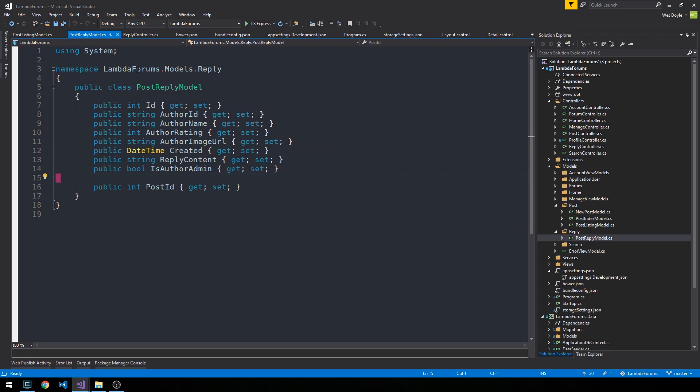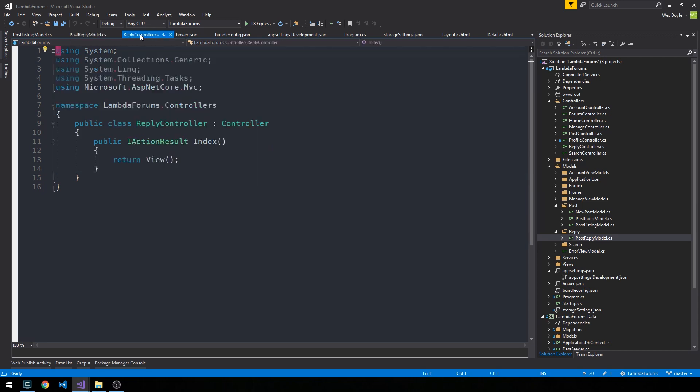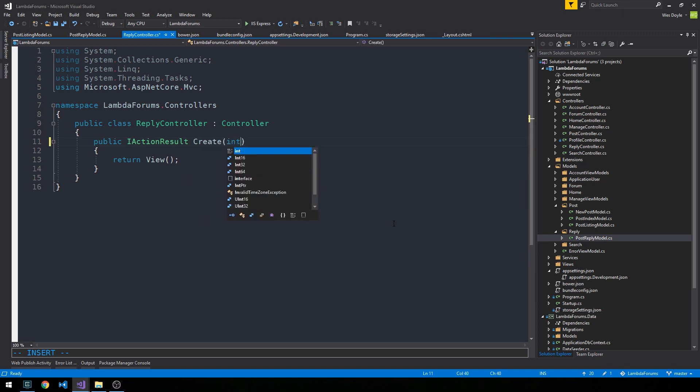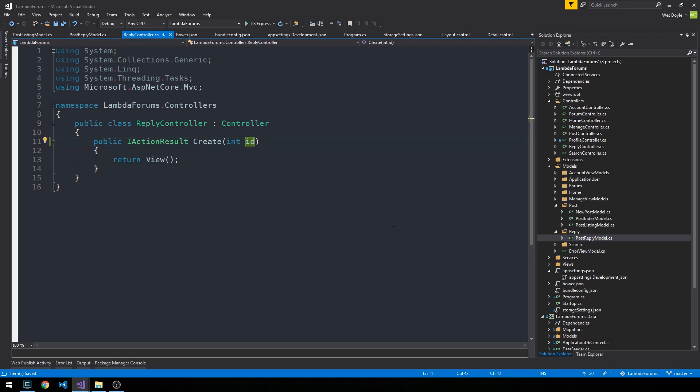In any case, we're going to use just a single concrete class here, post-reply model. And then in our reply controller, we are not actually going to have a reply index, but we'll use this to create a create method here which is going to take an ID, which will relate back to a particular post ID. You can already see that we're probably going to use our post-service here, so let's go ahead and create a constructor for this controller.